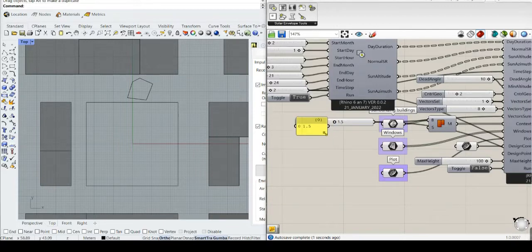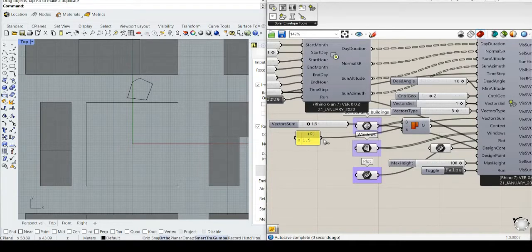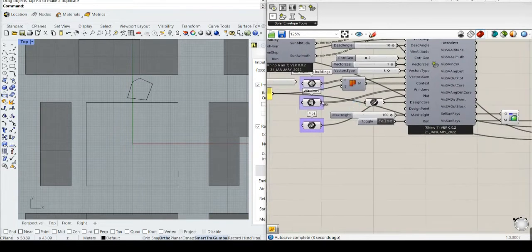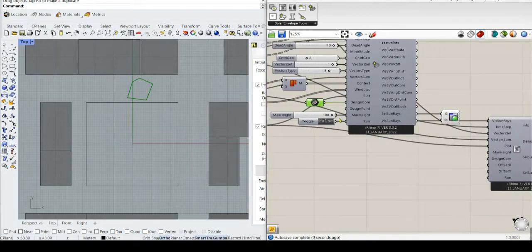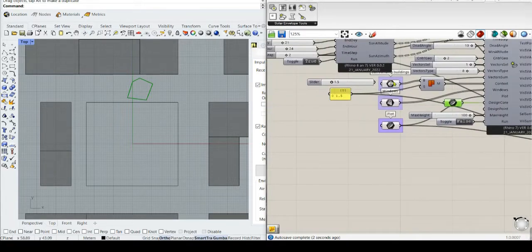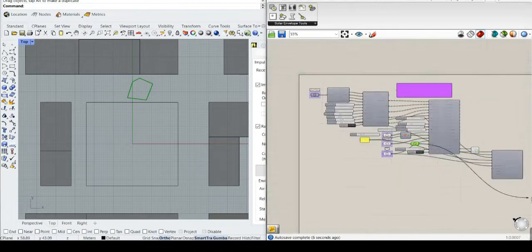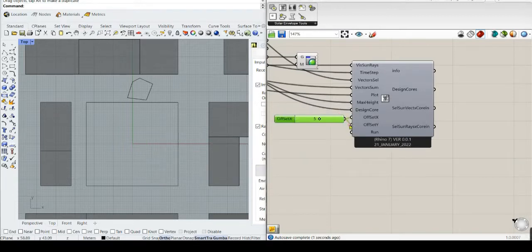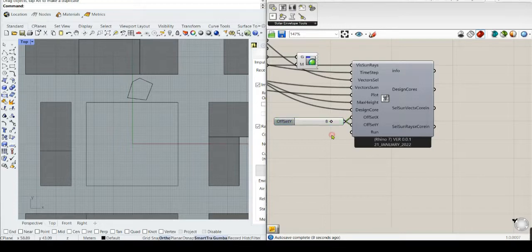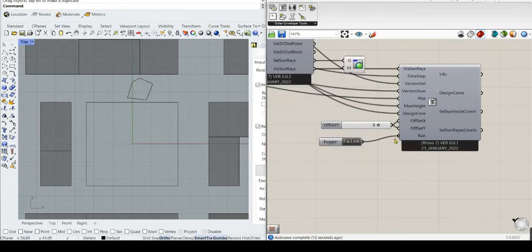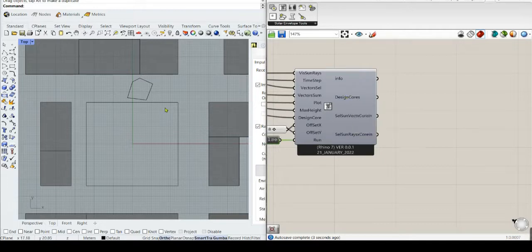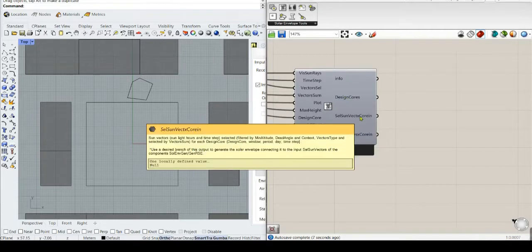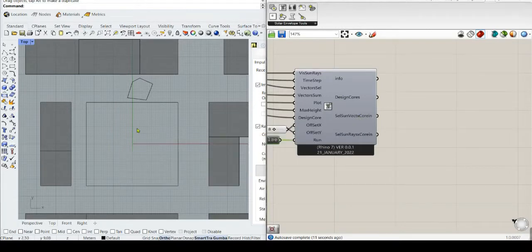This plot also — don't be confused: this is the design core and this is the plot. The max height is the same, and the design core is this one. Let's use 8 meters and set this to run. This is generating the design cores inside the plot and also the sun rays that are around — just around, but not touching the design core.